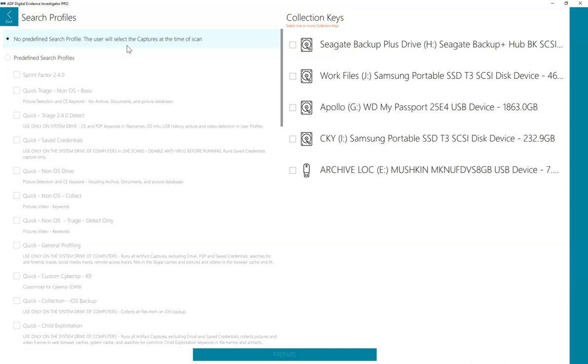RAM collection is not a process of the search profile or a capture and runs independently of any search profile selected. However, in making your search profile selection, keep in mind the objective of your interaction with the digital evidence in case your process changes.